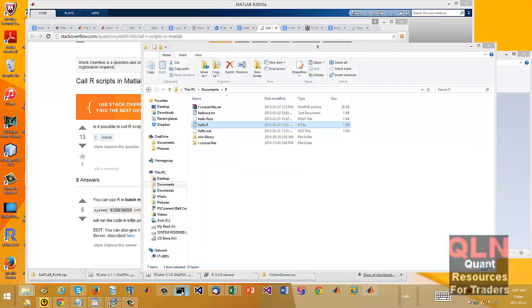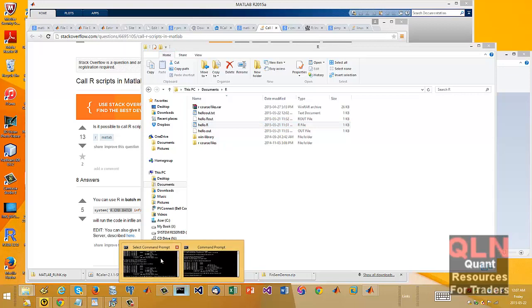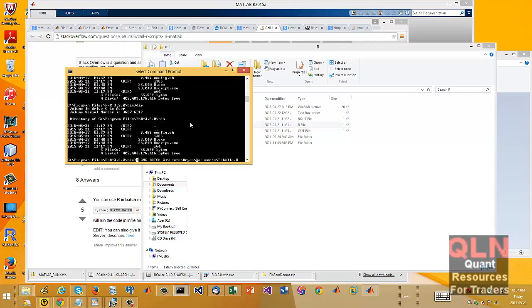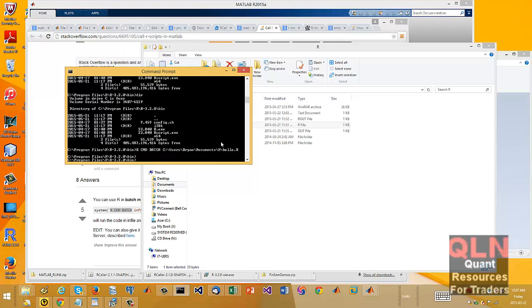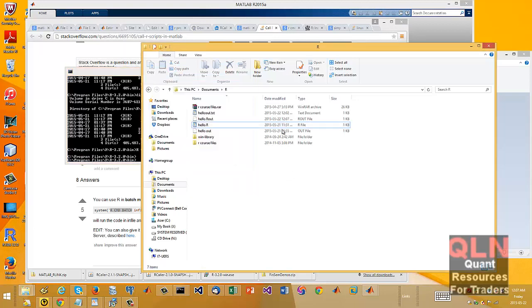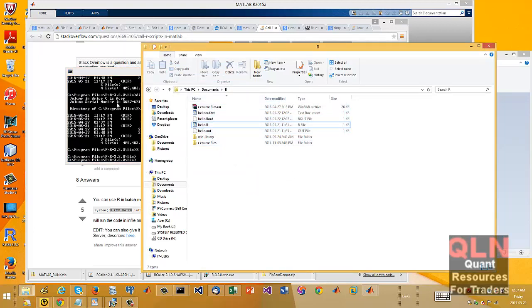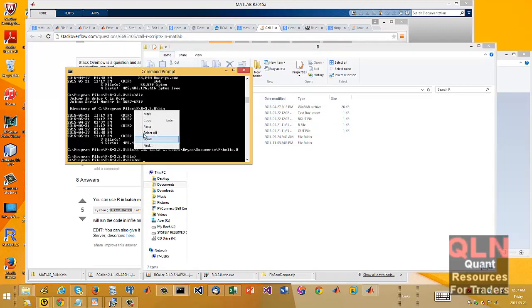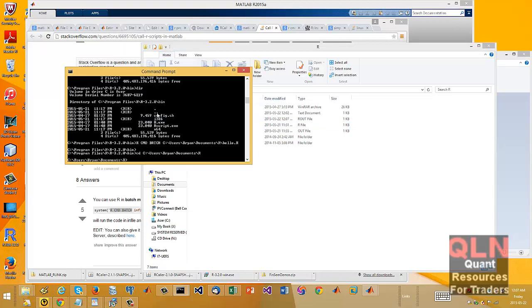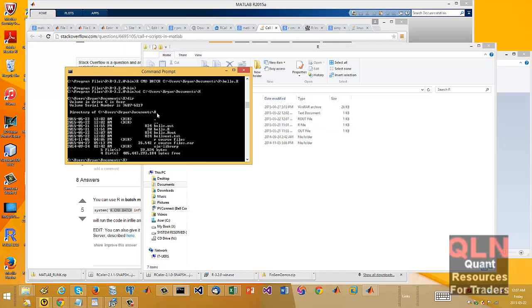And when I run a command prompt, typically what you'll need to do is to basically, let me just move to this folder. Alright, so there's my R, hello R script right here.